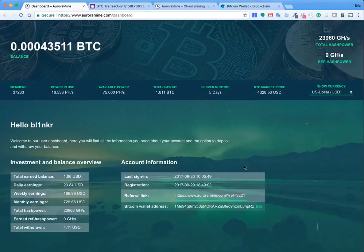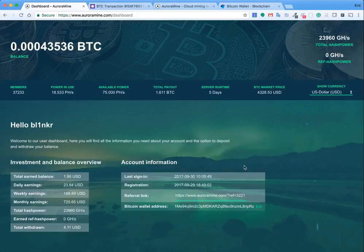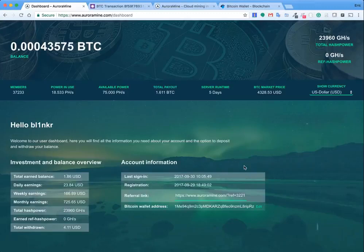But start off with a small investment like I did just to make sure you're getting it to your wallet, and after that maybe put a little bit more in. So I hope this helps anybody who is interested in Aurora Mine. If there's anything I can do, leave a comment and I can go ahead and answer it. Thank you, have a good day.